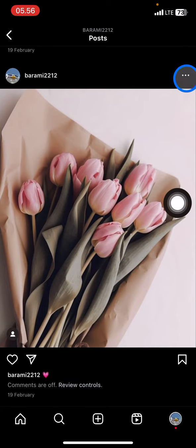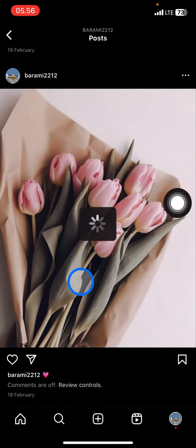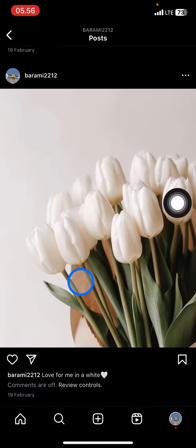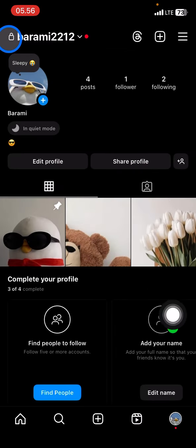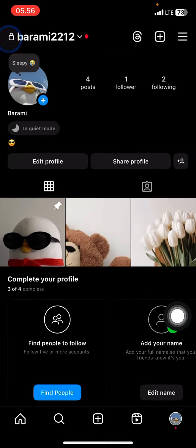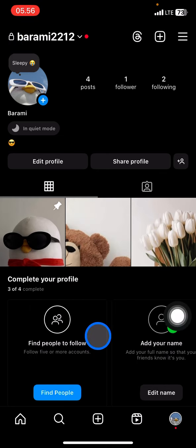Then go click the three small dots on the content section, and you just need to click Archive. Whenever you archive that content, it will disappear from your profile.